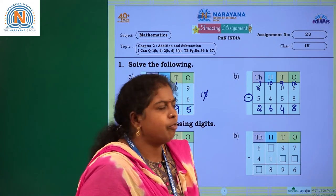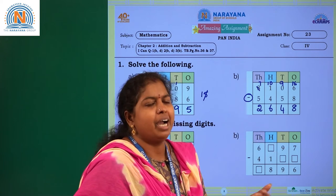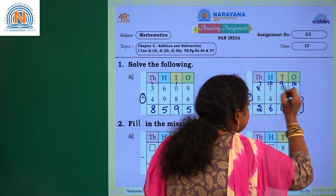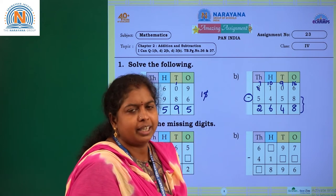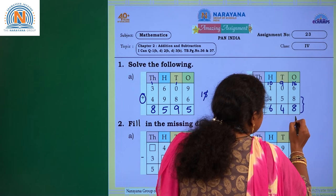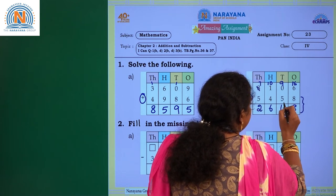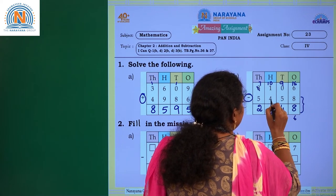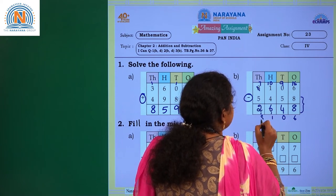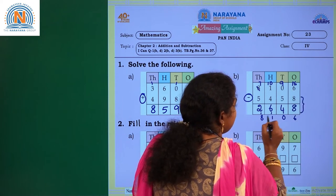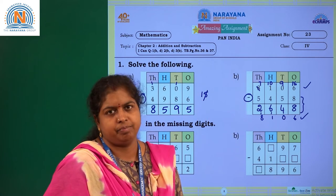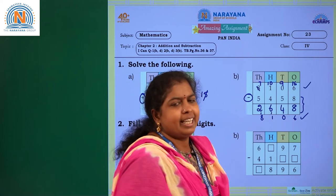If you want to check whether your answer is correct, then what will you do? You have to add these two numbers, and if you get the first number — the minuend — then your answer is correct. Let's add: 8 plus 8 is 16, so you get 6 and carry 1. 5 plus 4 is 9, plus 1 is 10 — write 0 carry 1. 4 plus 6 is 10, plus 1 is 11 — write 1 carry 1. 2 plus 5 is 7, plus 1 is 8. So you got 8106, which matches the original number — your answer 2648 is correct.